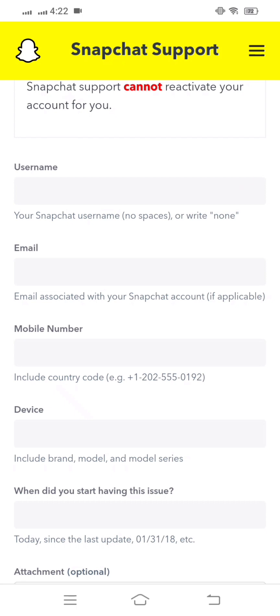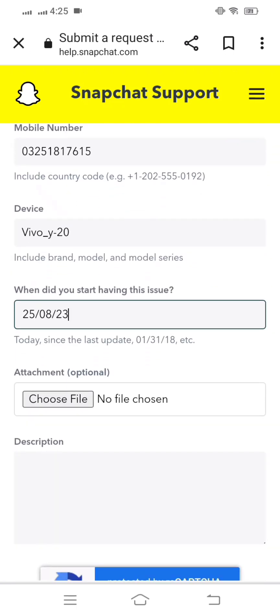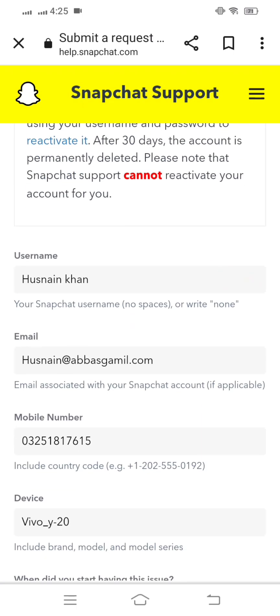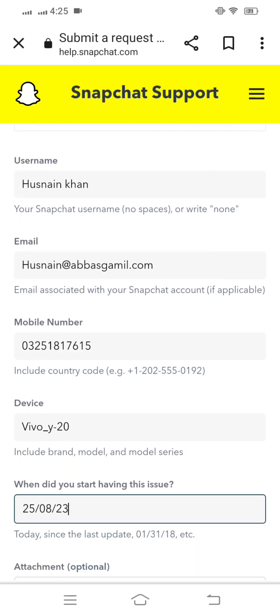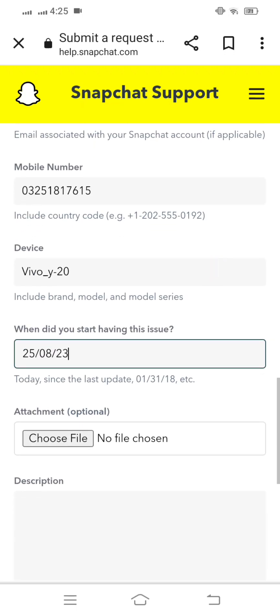Then you have to fill in your details: your Snapchat username with no spaces, your email address associated with your Snapchat account, your mobile number including country code, and your device name including brand, model, and model series.